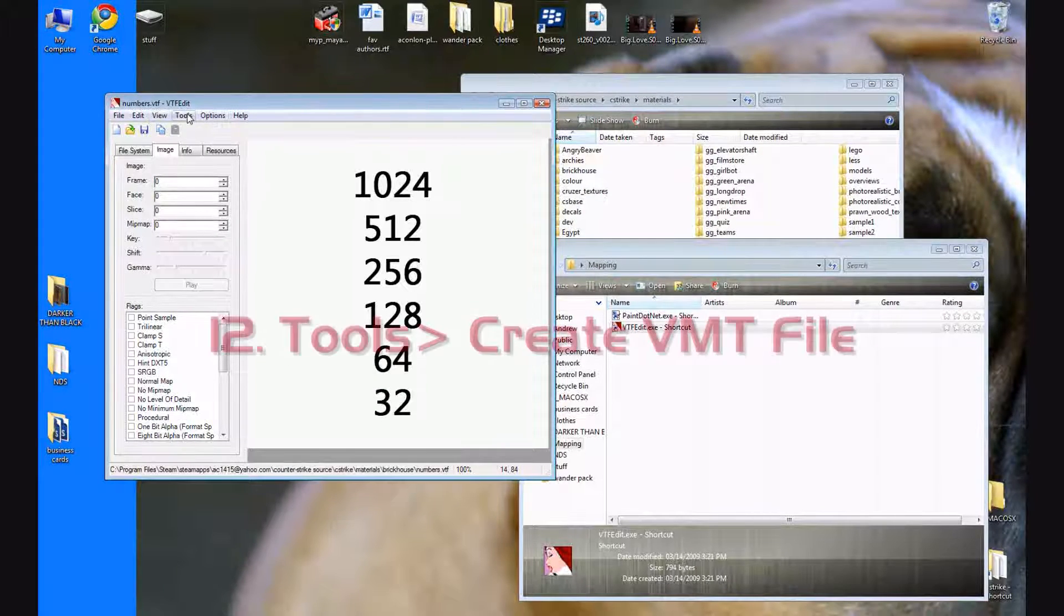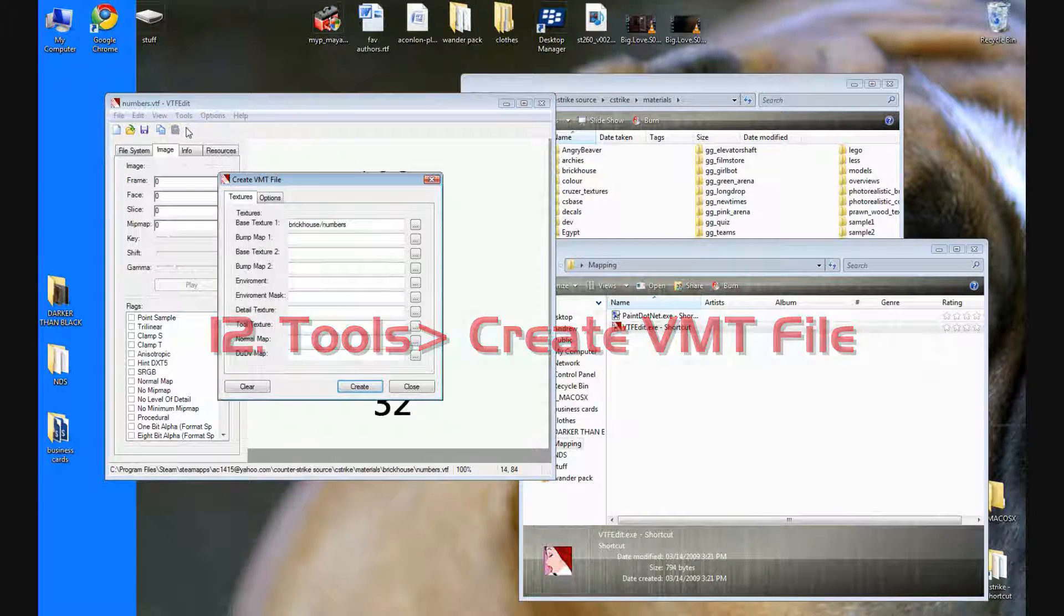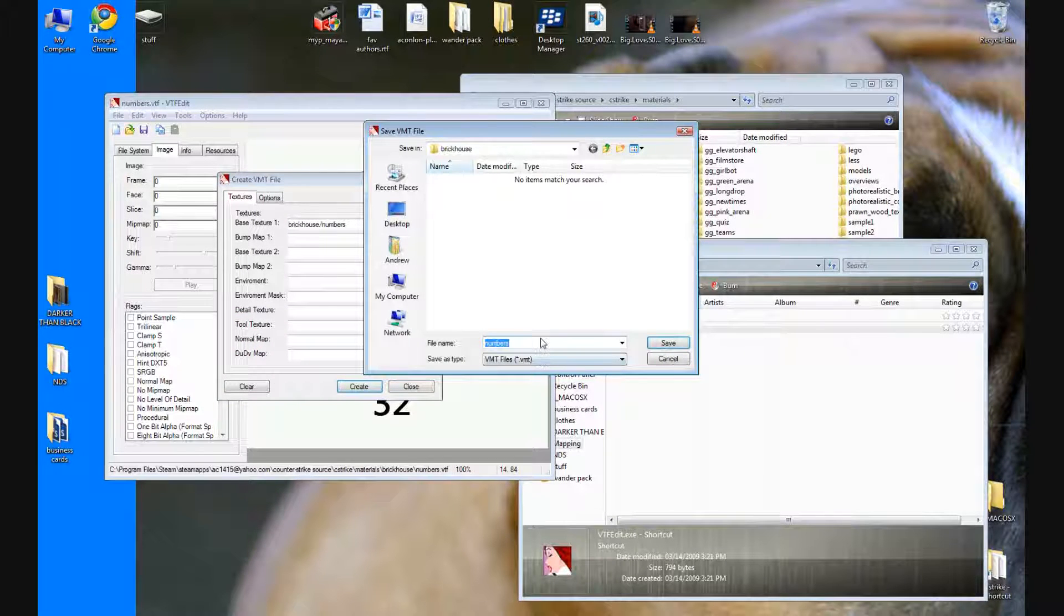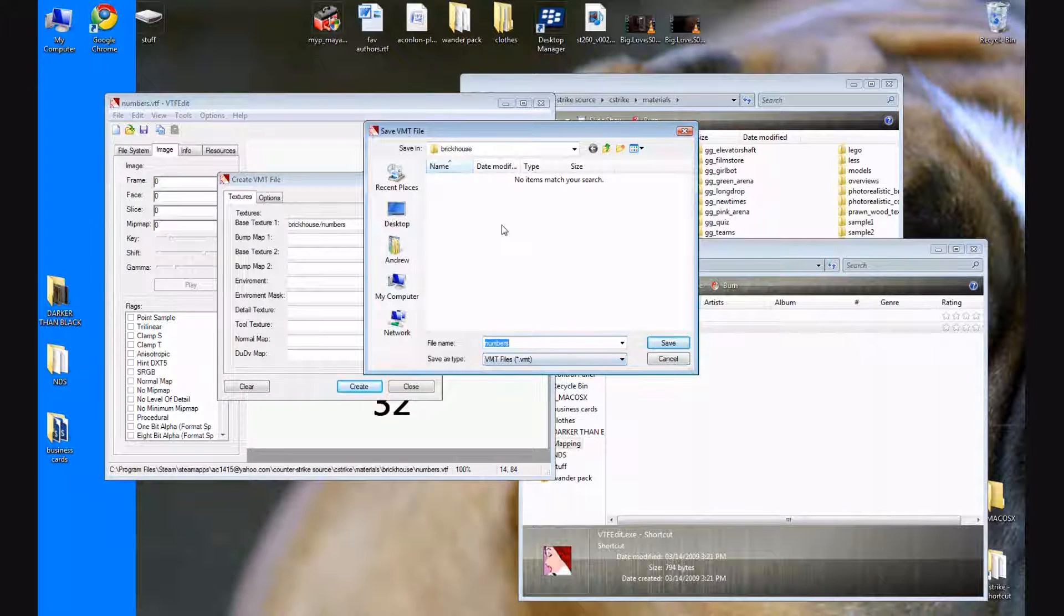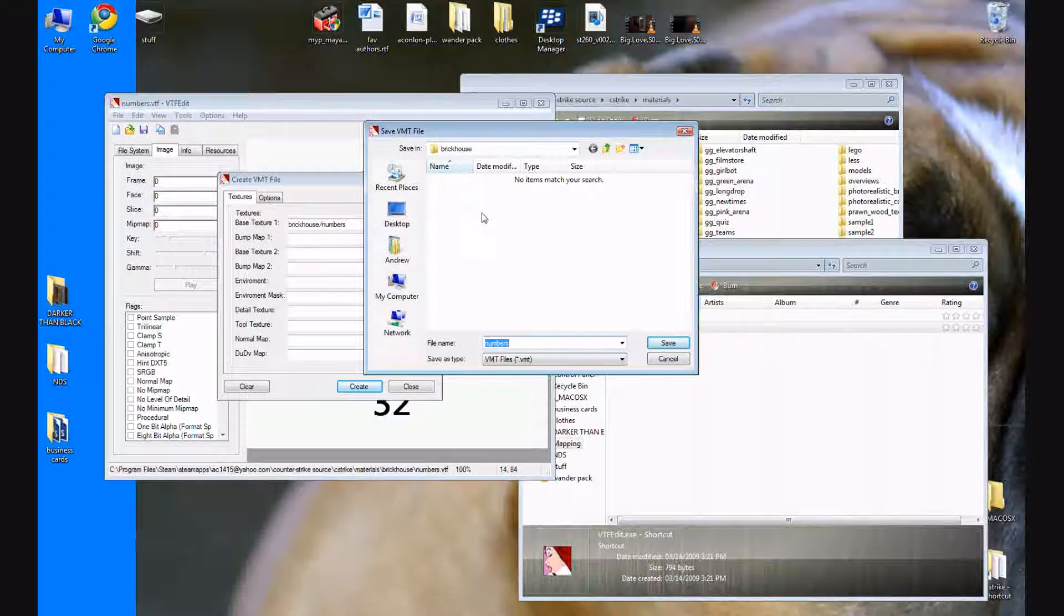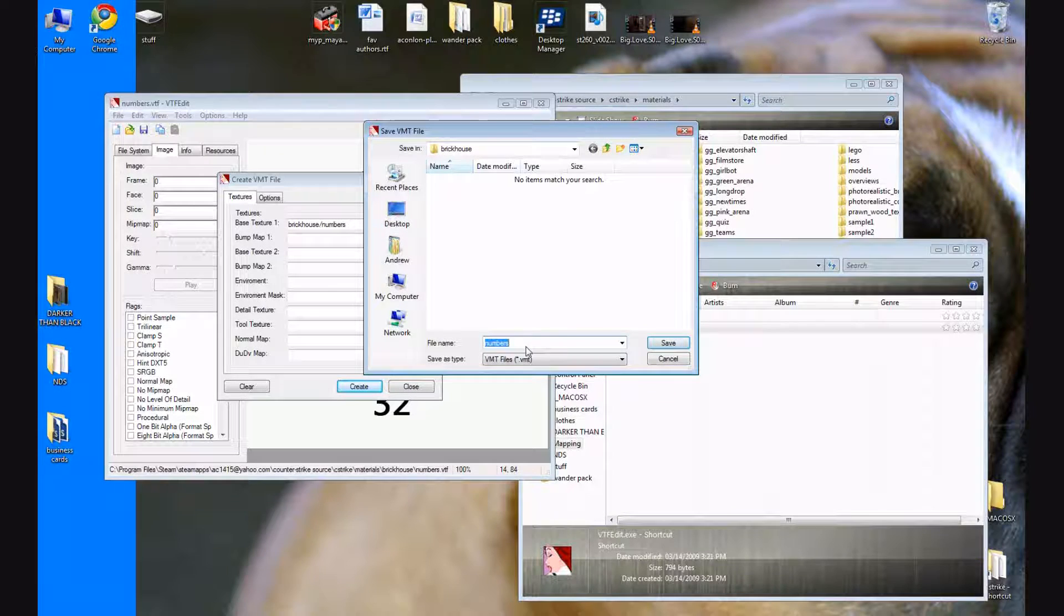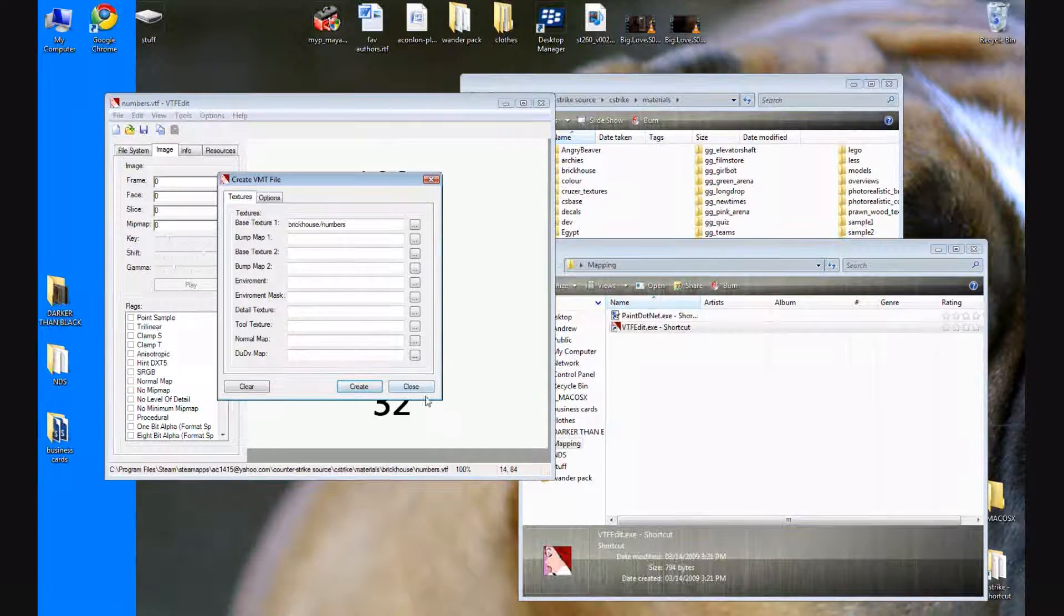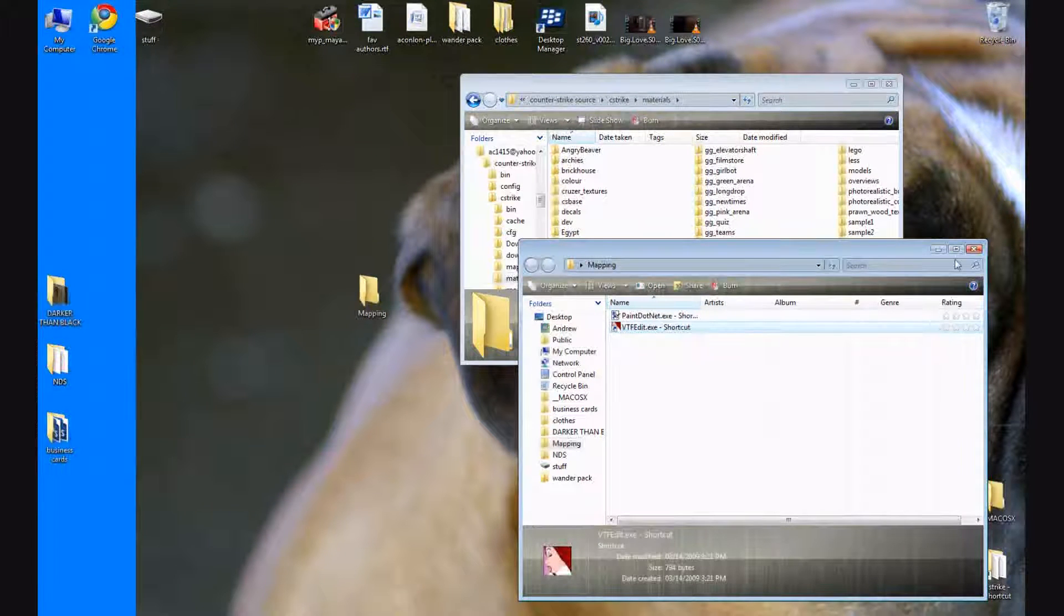Okay, now you're going to go up to tools, create VMT file and press create. It's going to save a VMT file in the same exact folder that you created that you moved the VTF file. Don't change the name, make sure it's the same folder, press save. And now you can close and close VTF edit.